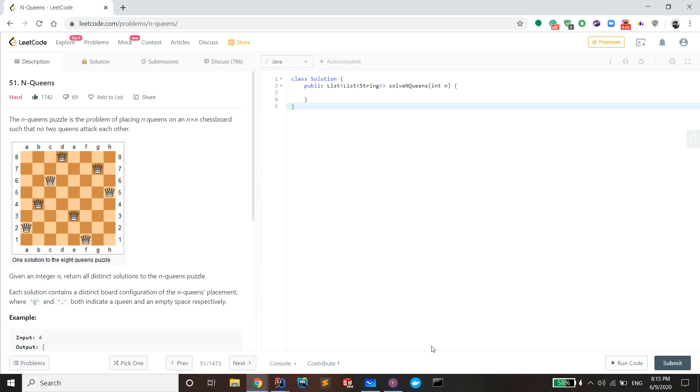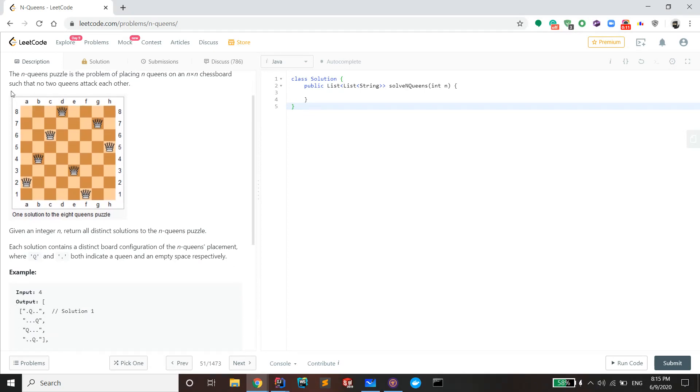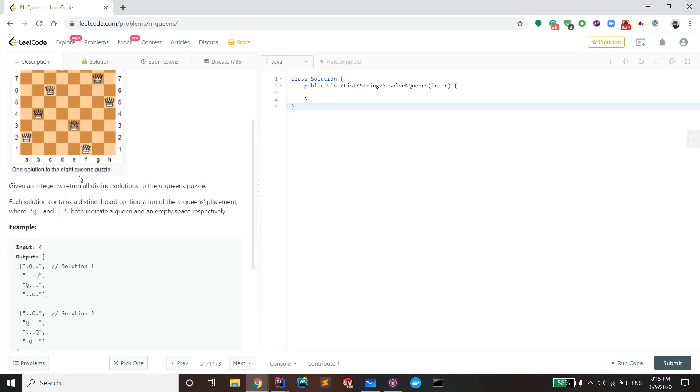Hello guys, welcome back to another video. Today we're doing N-Queens, number 51 in the LeetCode problem set. This problem states that the N-Queens puzzle is the problem of placing N queens on an N times N chessboard such that no two queens attack each other.